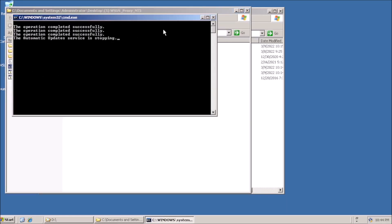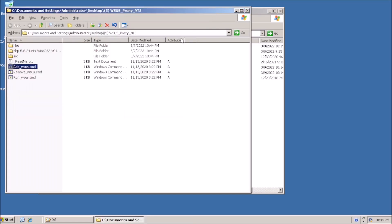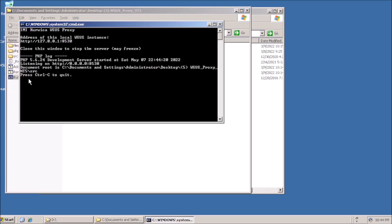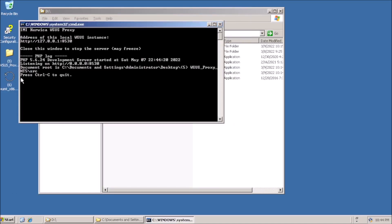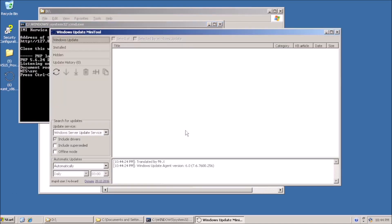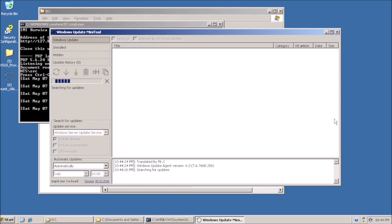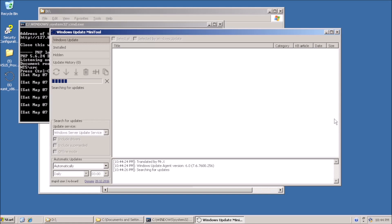Open the proxy folder and double-click Add WSUS, followed by Run WSUS. Leave the command prompt window open, and launch the Windows Update Mini tool.